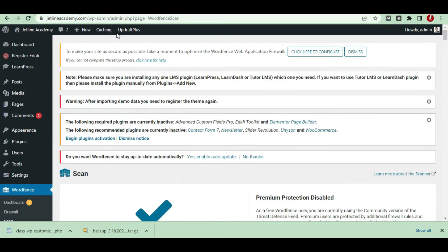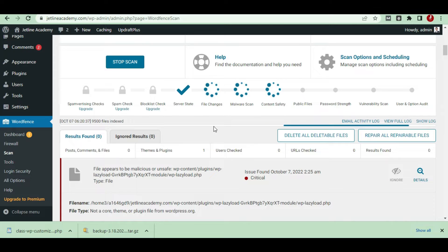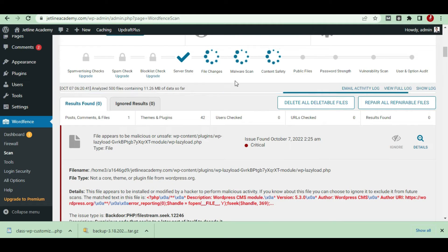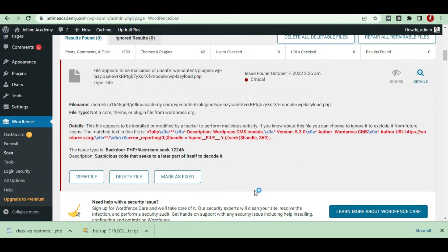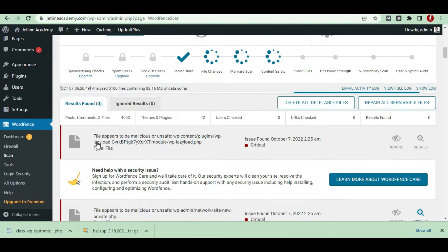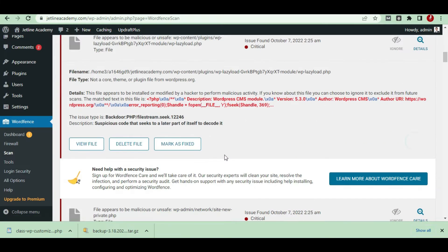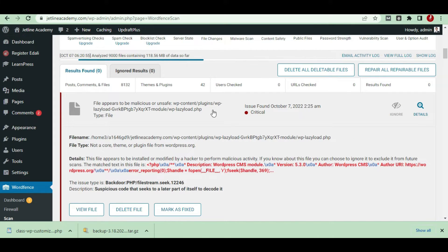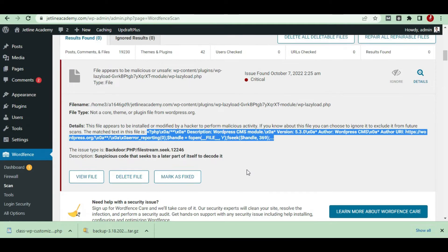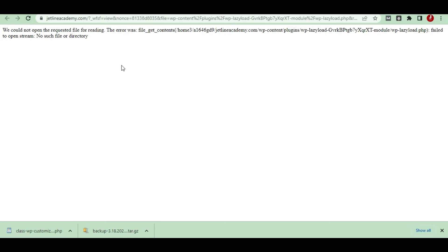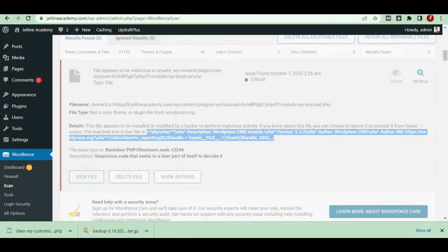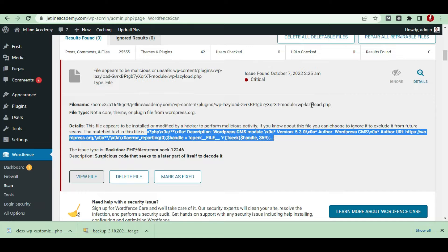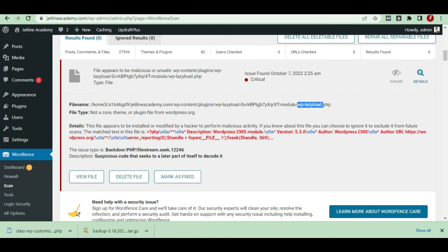After scanning, it will show results like this. You can see it's updating. The first file shown is WP content plugin, WP lazy load — an issue has been found, which is a virus. It shows the injected code that we have to analyze. We could not open the requested file because it was already deleted, and I also removed the WP lazy load plugin which was affecting my website.